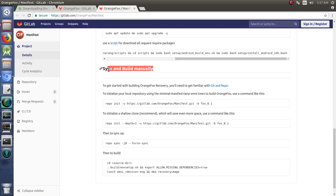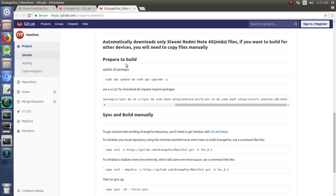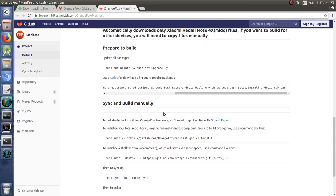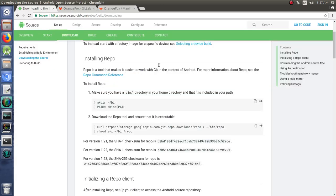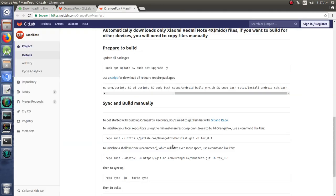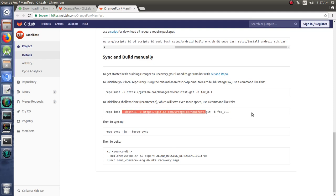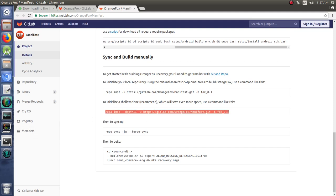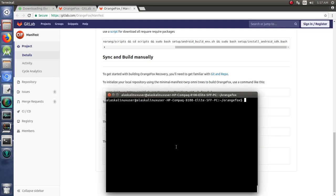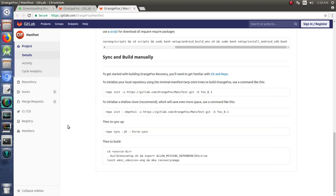That script is going to go through and get all of these things set up that you need, which is pretty handy. Once you've done that, then of course you need to sync and build. This will actually sync and build for you—it'll go ahead and go all the way through building Mido for you. But if you're doing it manually where you've downloaded everything like I did, then you're going to run this repo init.